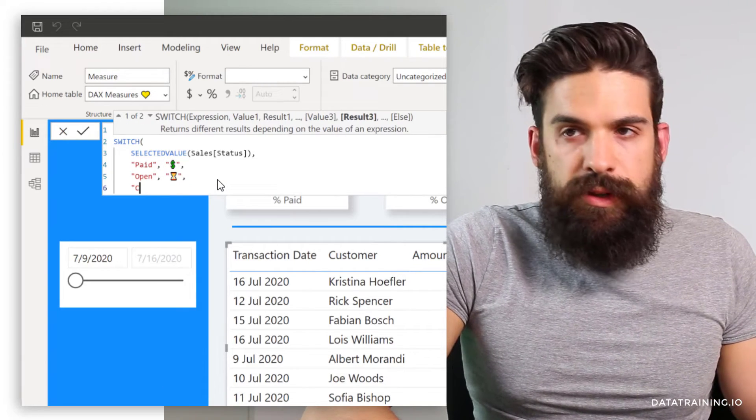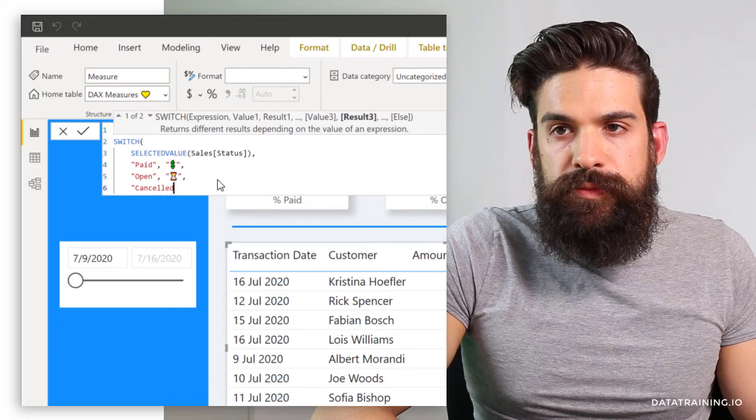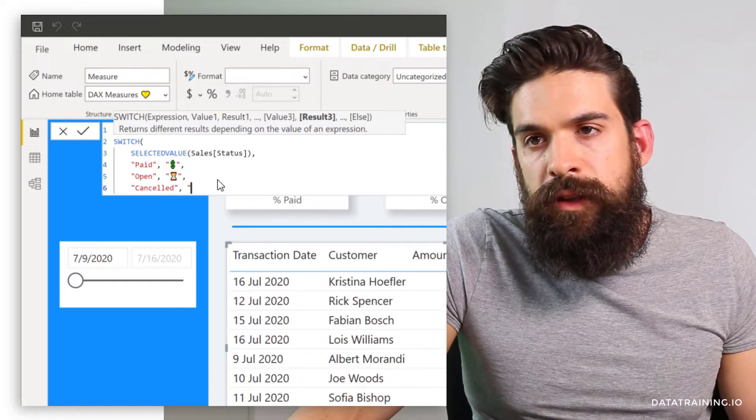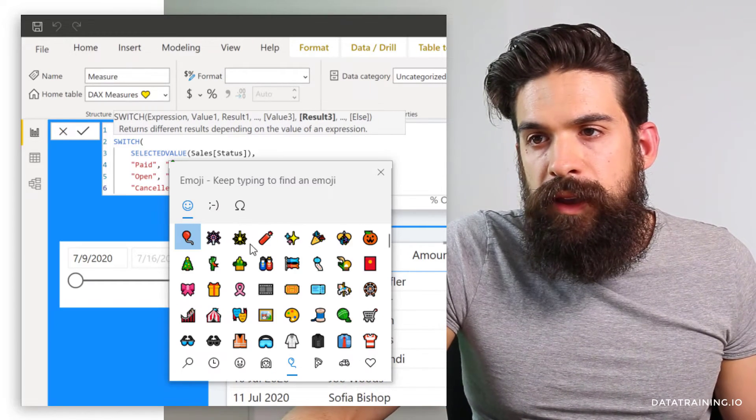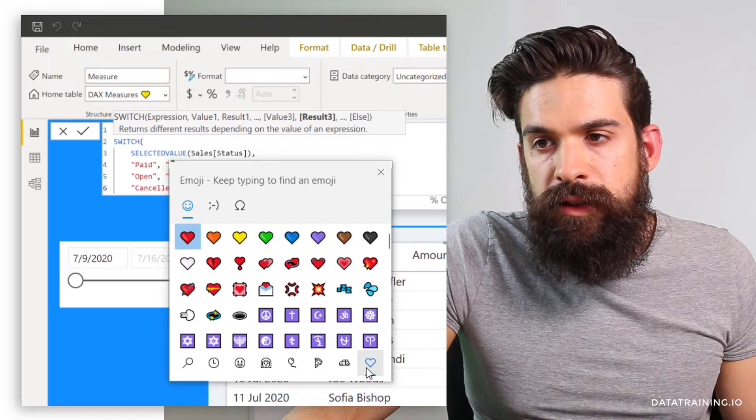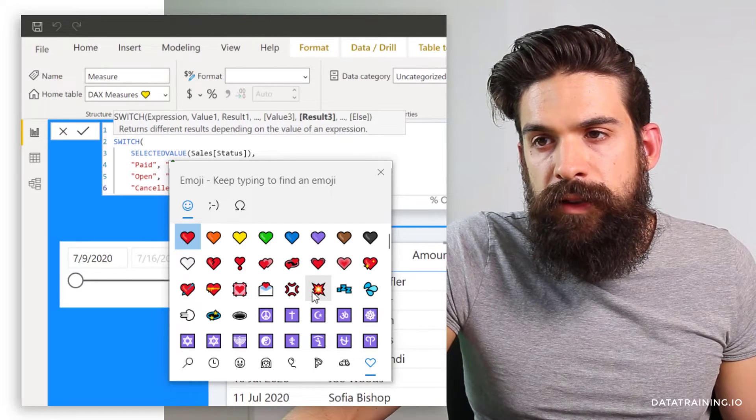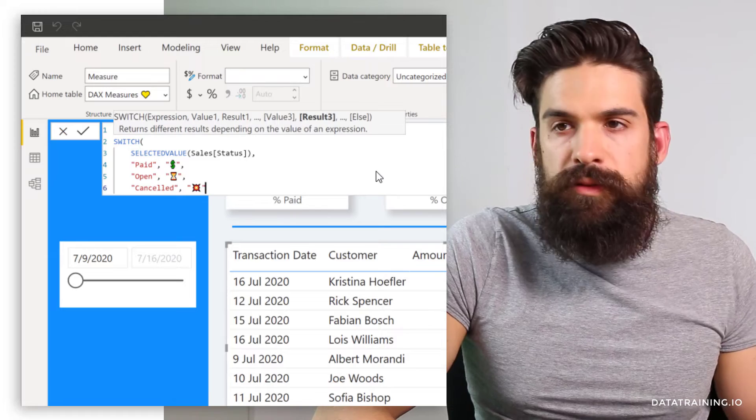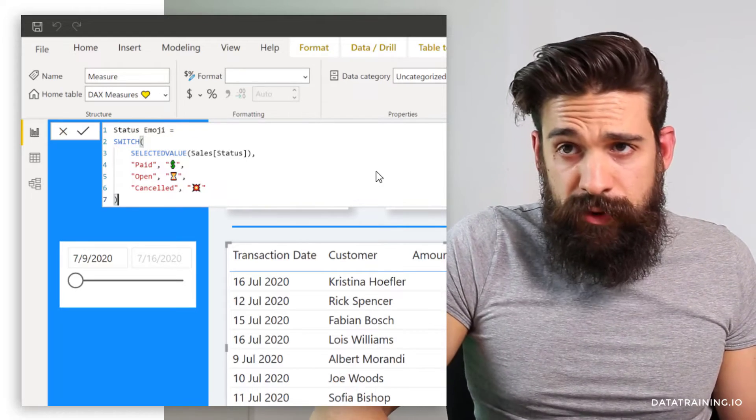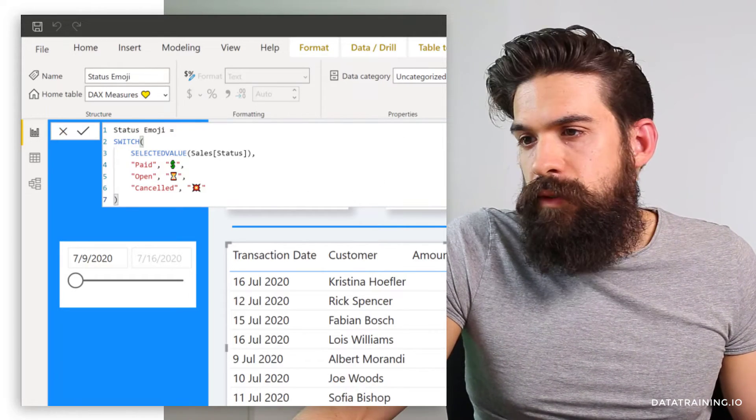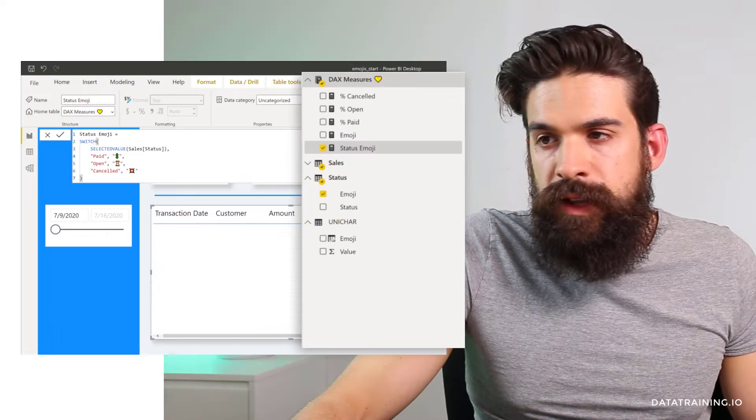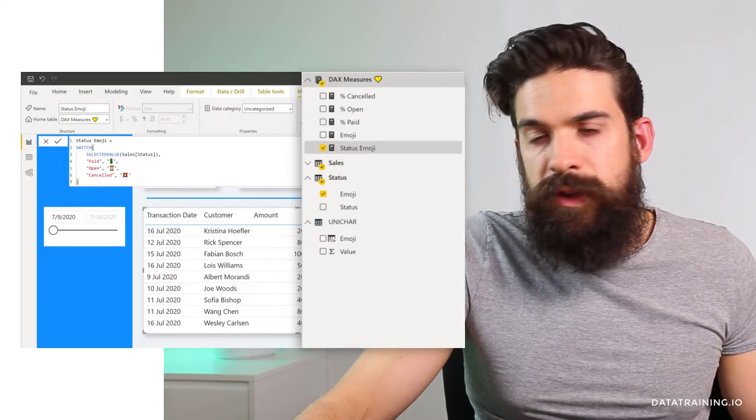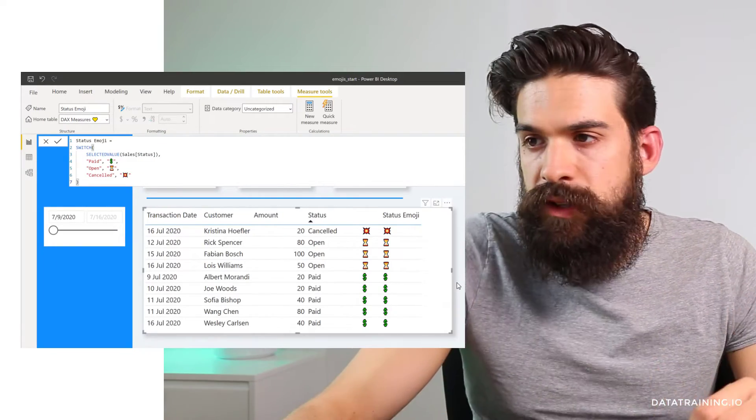Let's do the same for open. Windows period key. Now here we go to the celebrations objects bucket all the way down. Use the hourglass. And the last one is for canceled. Windows period key. Go to the symbols bucket and then collision icon. Then let's close the brackets for the switch function. And let's also add this one then to the table. And you see, it gives us exactly the same result.